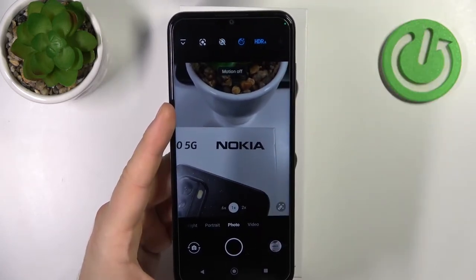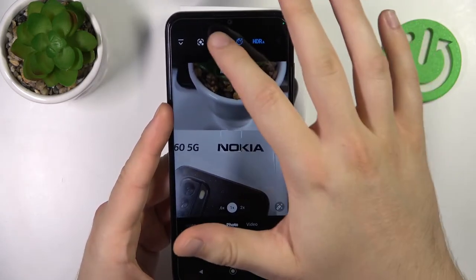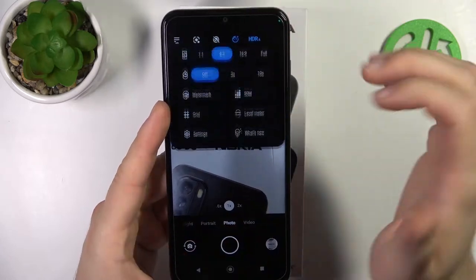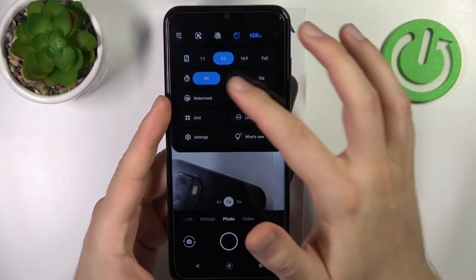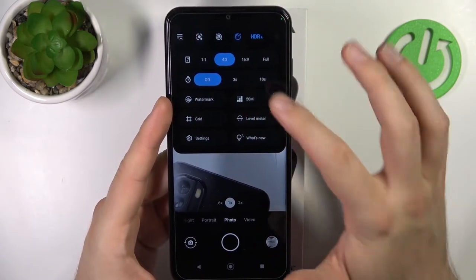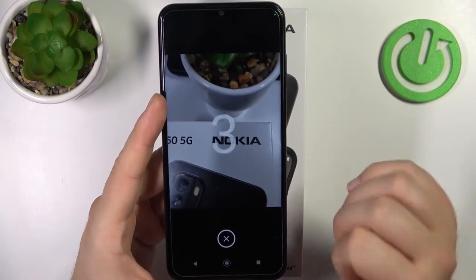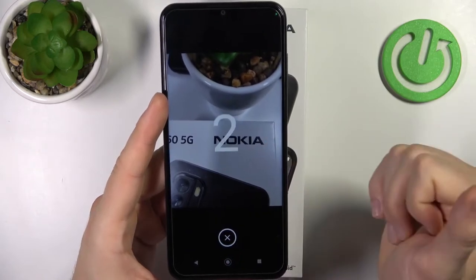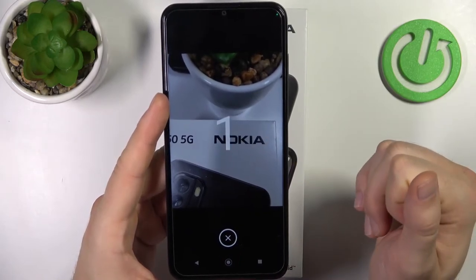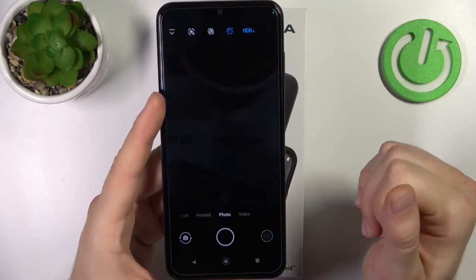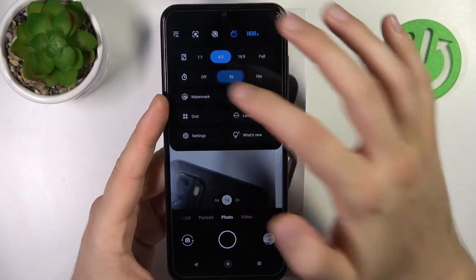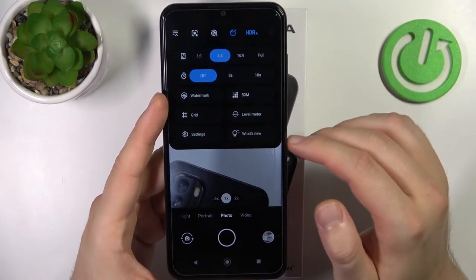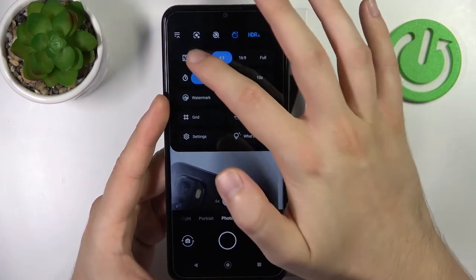Next, we can enable the camera timer. You can set it to either 3 or 10 seconds. Click the shutter and the countdown begins. Let's turn it off for now.